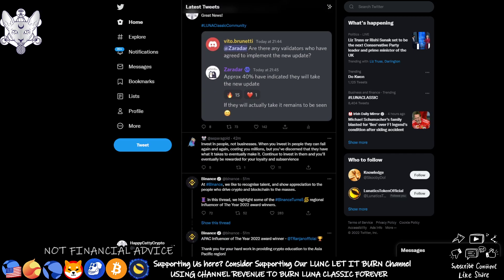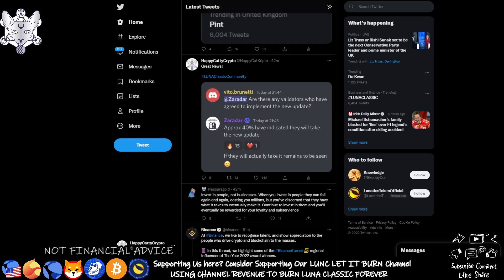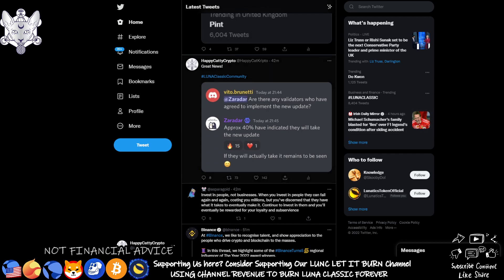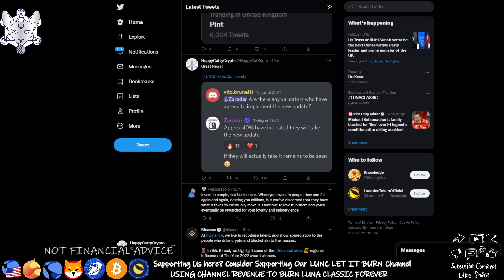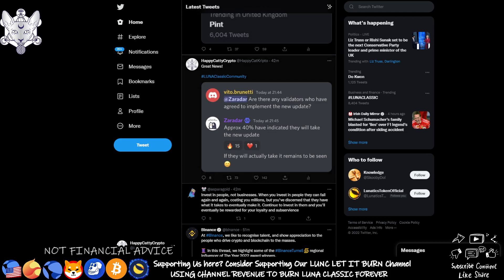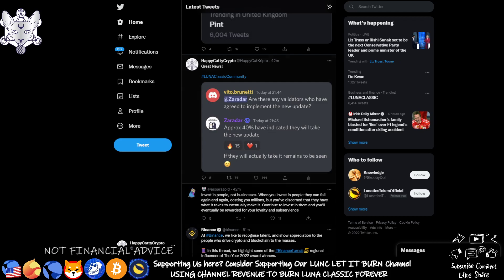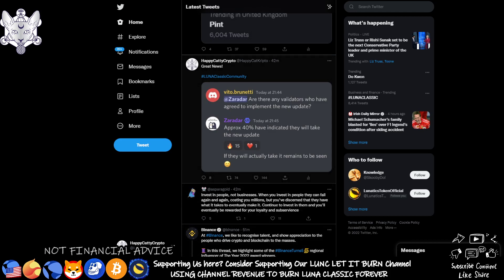I'm pretty sure he's got plenty of it for you folks, but I have got some good news and it's some really good news. Is Zadar saying this? So someone's asked him, are there any validators who have agreed to implement the new update? And Zadar has responded saying approximately 40% have indicated they will take the new update. If they will actually take it remains to be seen. So really good news there. And then obviously ending it with it could happen or it couldn't happen.